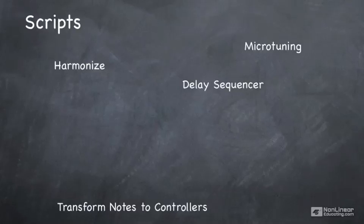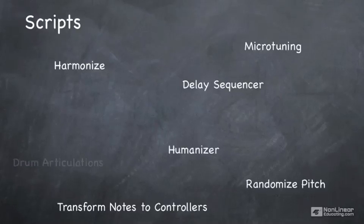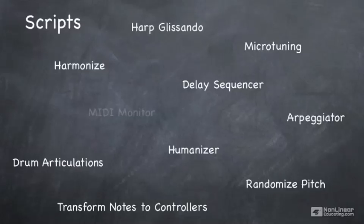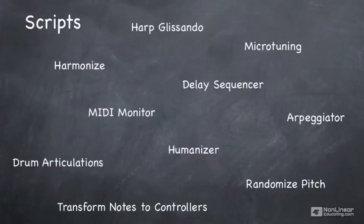Automatic harmonization, randomizing of pitch, microtuning, humanizing sounds, drum articulations—lots of very easy things to add just by applying a script to an instrument or multi.